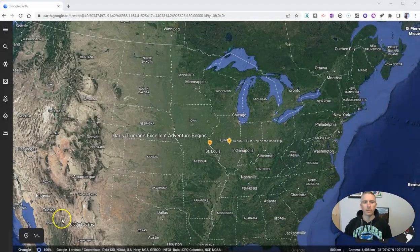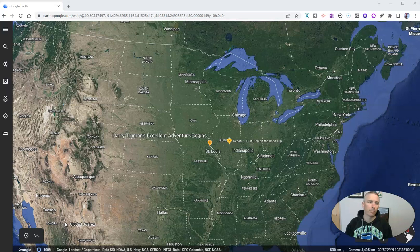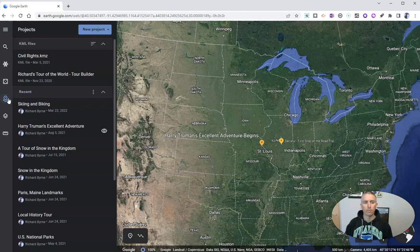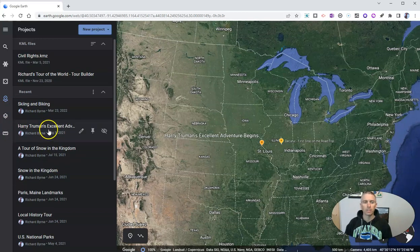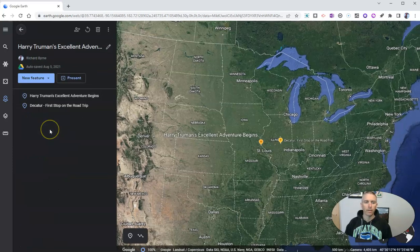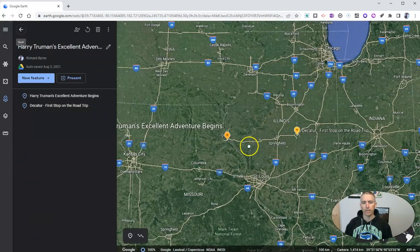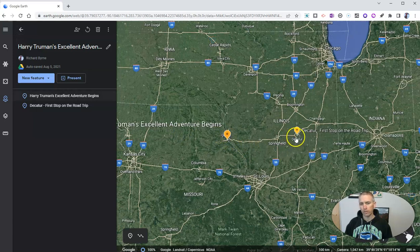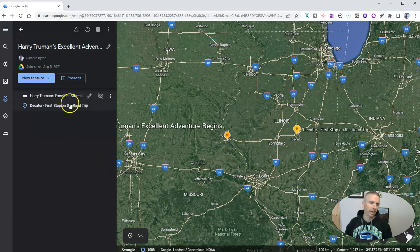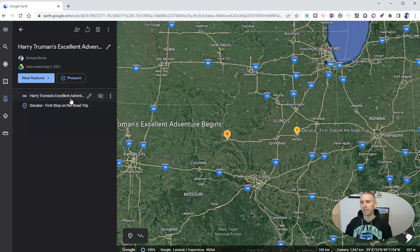Let's go ahead and take a look here at my Google Earth right here in my web browser. On the left hand side, I'm going to select one of my projects — my project called Harry Truman's Excellent Adventure, which we'll see is right here. That's going to load those placemarks for me. You can see I have just a couple of placemarks in this project right now.